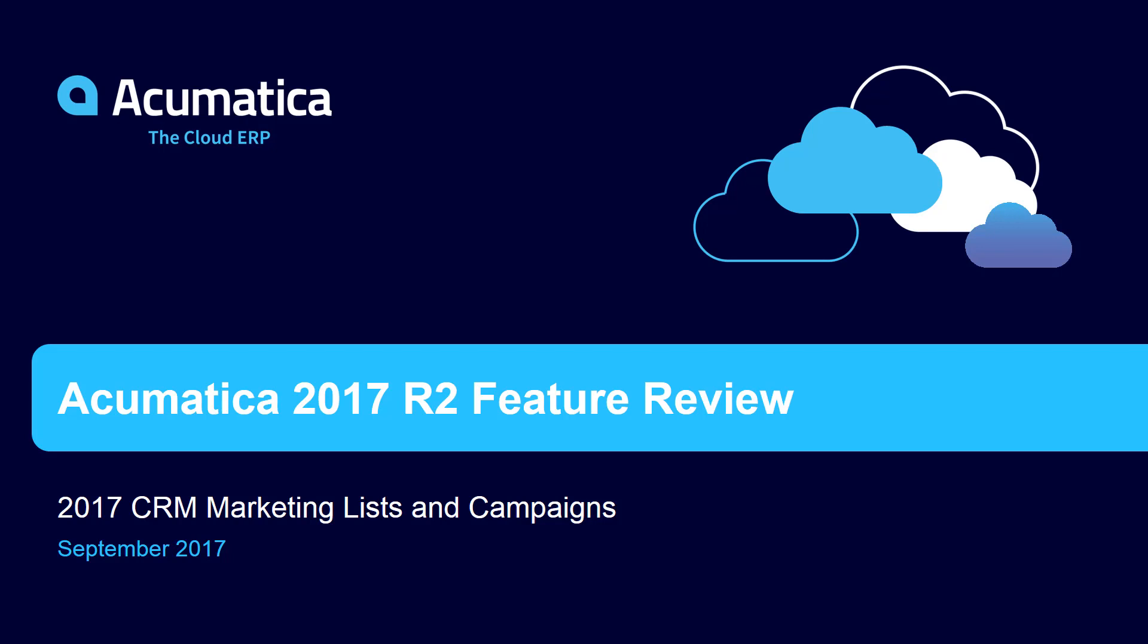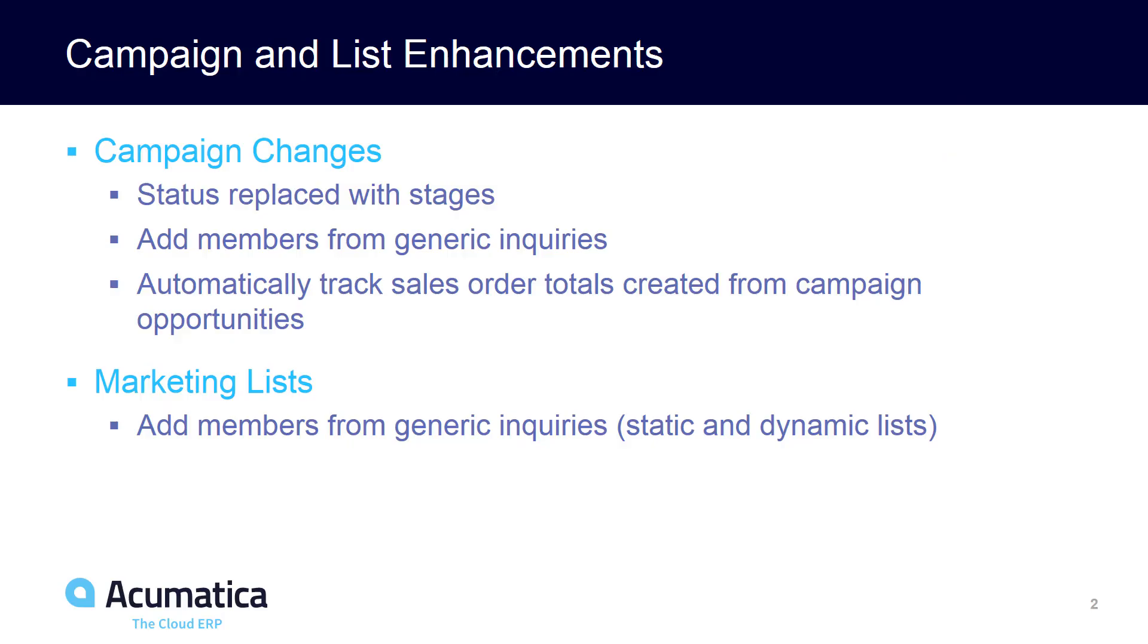Acumatica 2017 R2 Features: Marketing Lists and Campaign Enhancements. With the introduction of the latest Acumatica software, you can now use generic inquiries to add members to both campaigns and marketing lists.